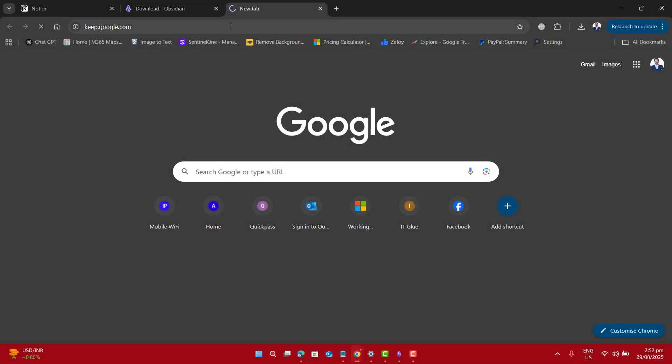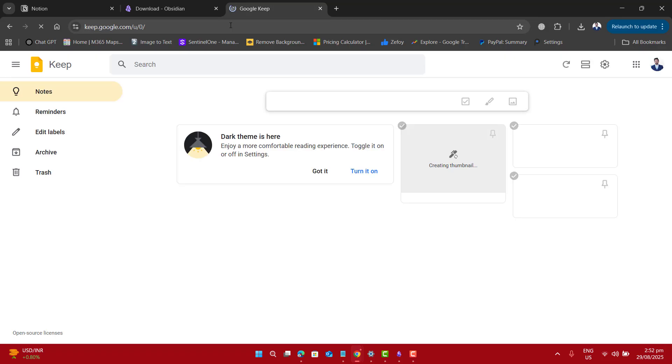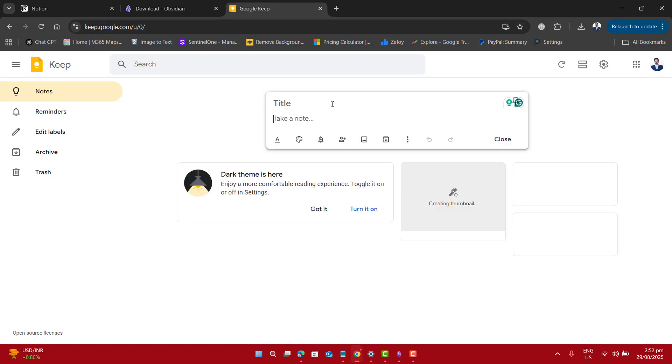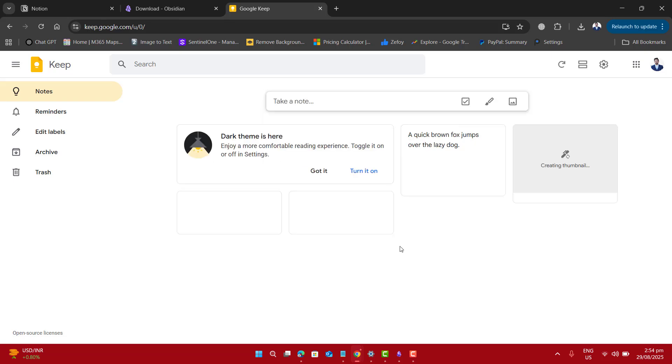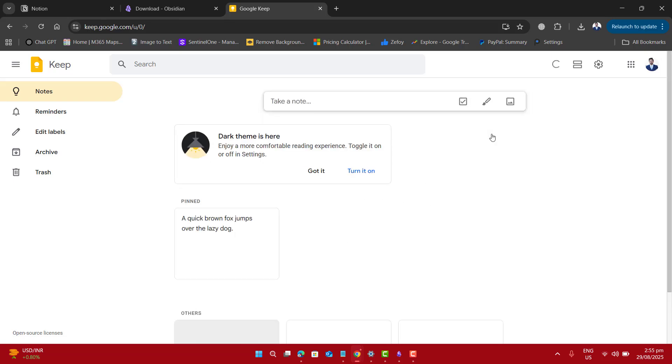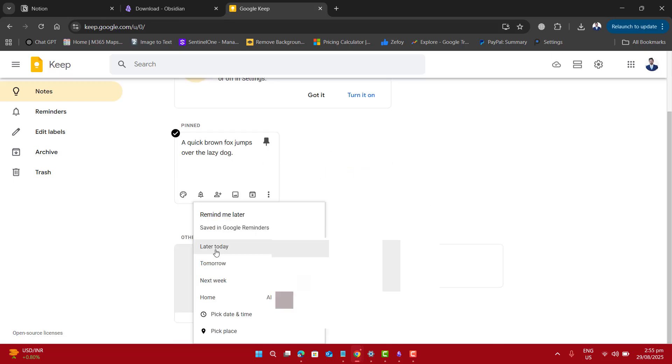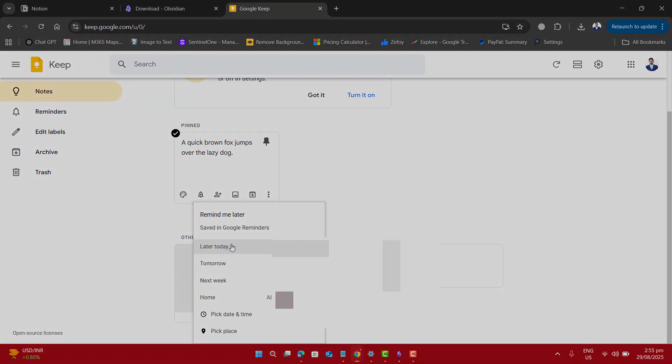The next best tool is Google Keep. This is lightweight and easy. Just open keep.google.com in your browser, login with your Google account, and you can start writing notes immediately. You can also pin important notes and add reminders. Everything syncs automatically.